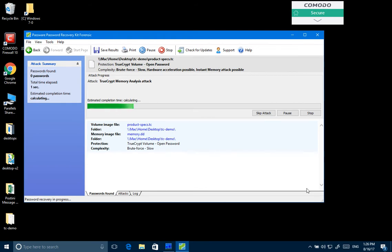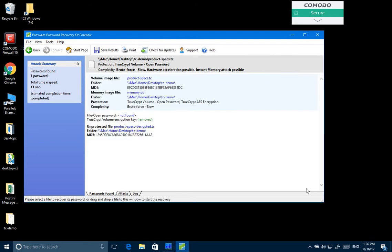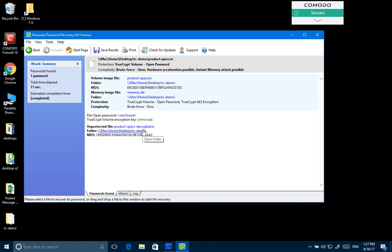The software now scans this memory image and builds a list of all the possible encryption keys found in the memory image. Then it runs each of those encryption keys against the memory image and it took us just 11 seconds to find the correct encryption key.